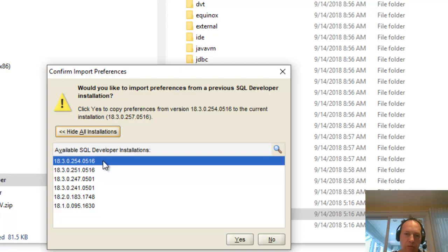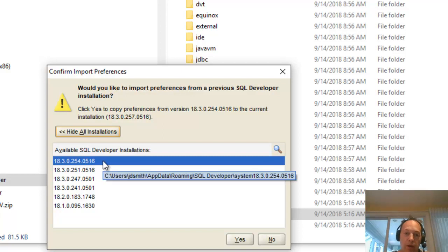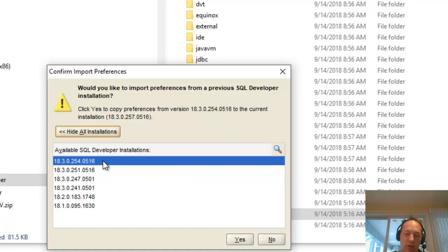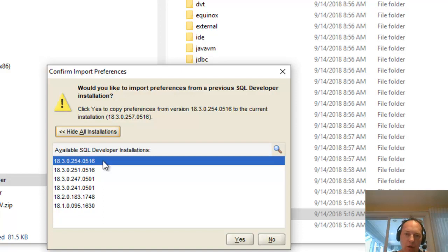But when you're doing an upgrade, which is basically you've installed the latest version of SQL Developer and you run it for the first time, you're prompted to bring everything over that you had from a previous version of SQL Dev. And you'd normally say yes to this. I'm going to say no just so you can see what it looks like starting out from scratch.